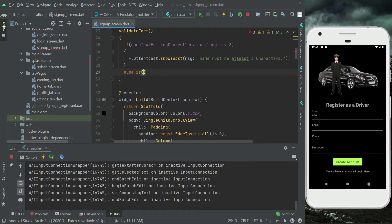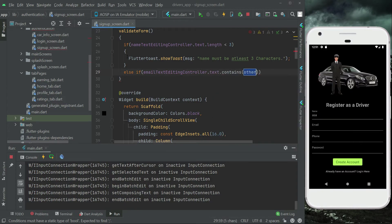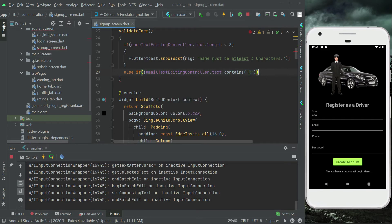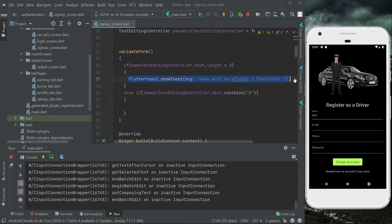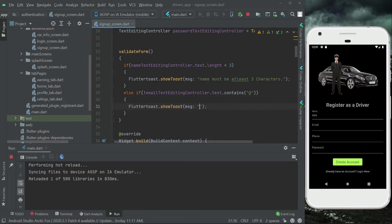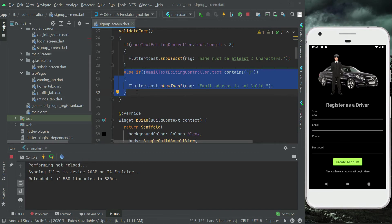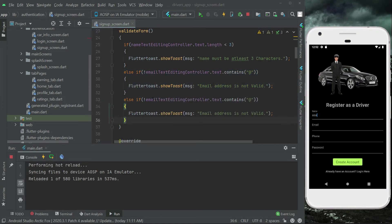Next, we validate the email. We add an else-if that checks if emailTextEditingController.text does not contain the '@' symbol — the exclamation mark means 'not'. If the '@' sign is not found in the email, we show a flutter toast with the message 'email is not valid'.